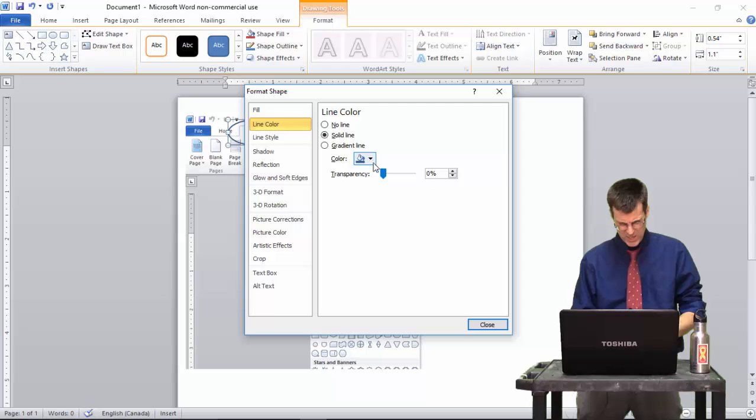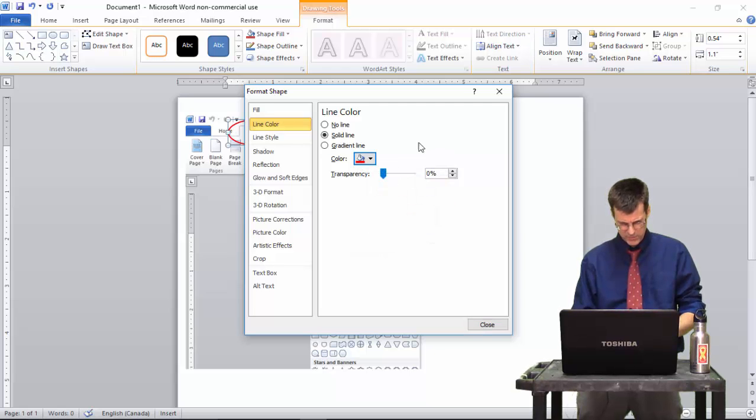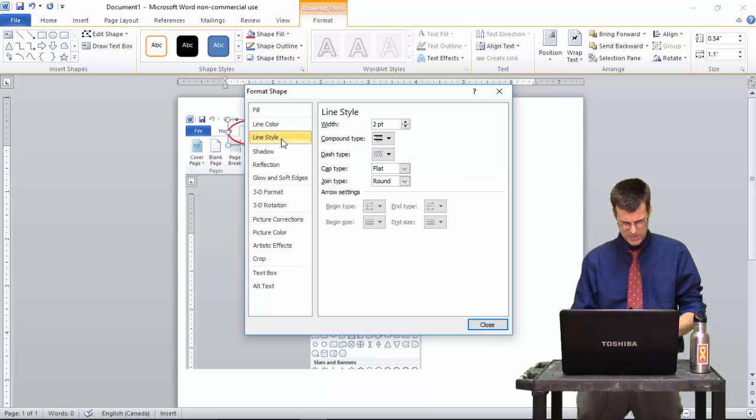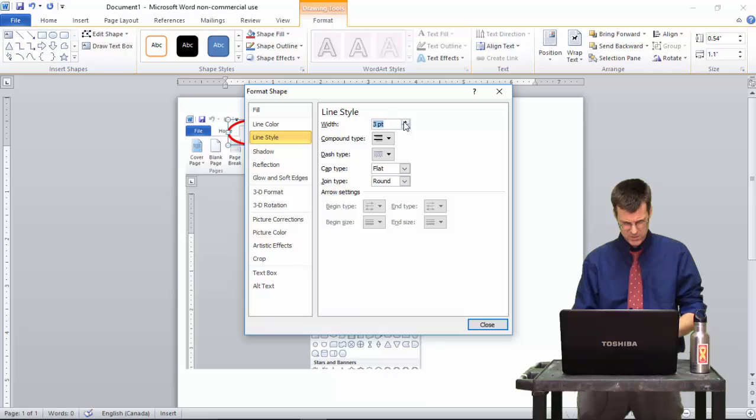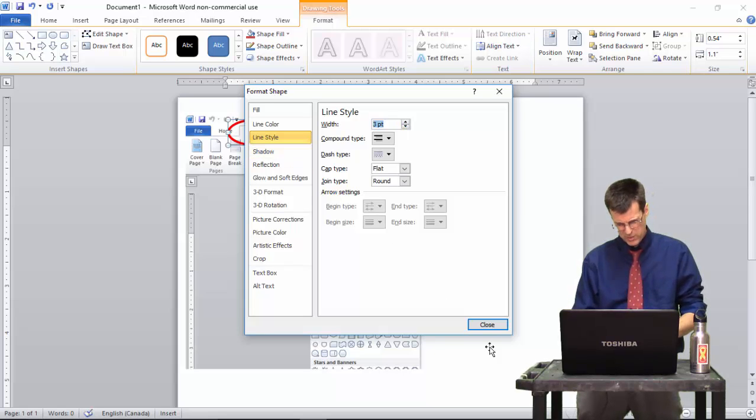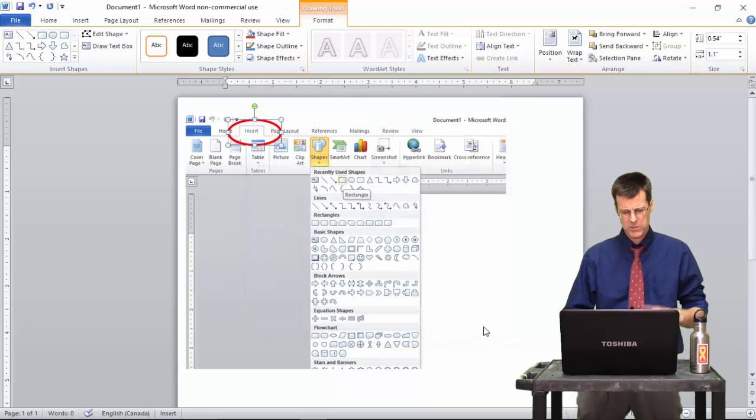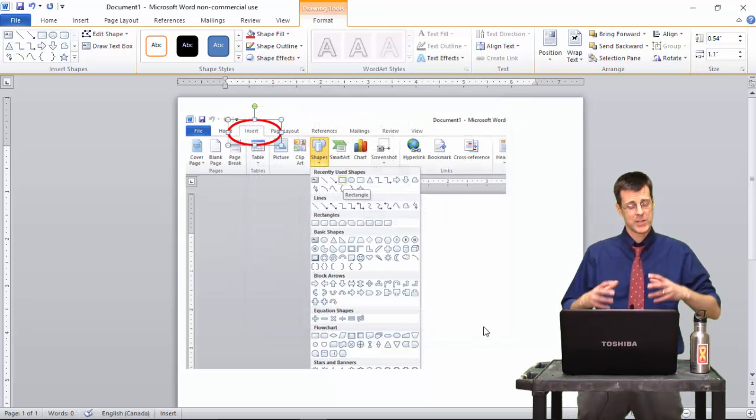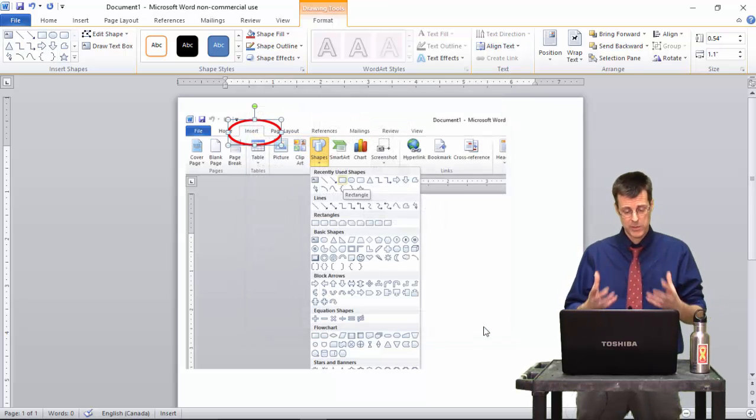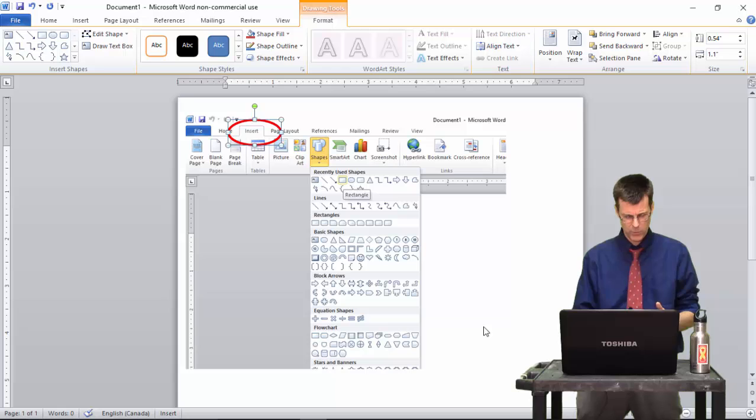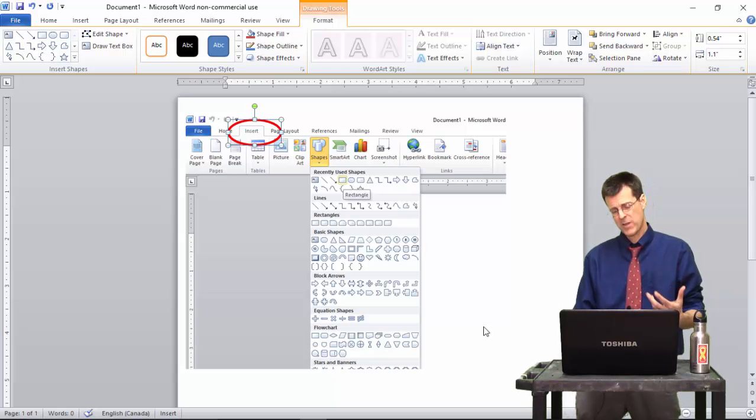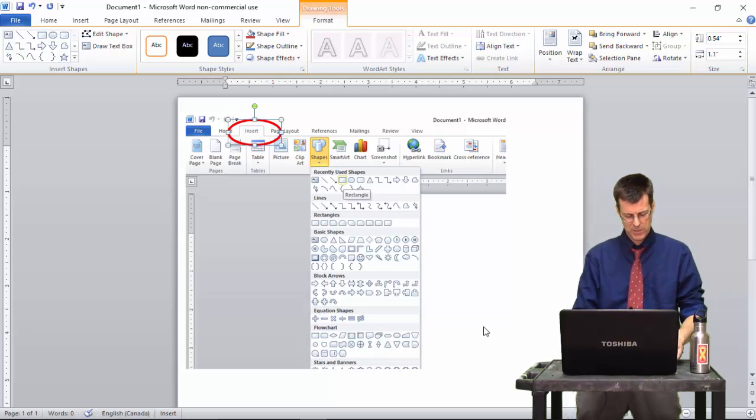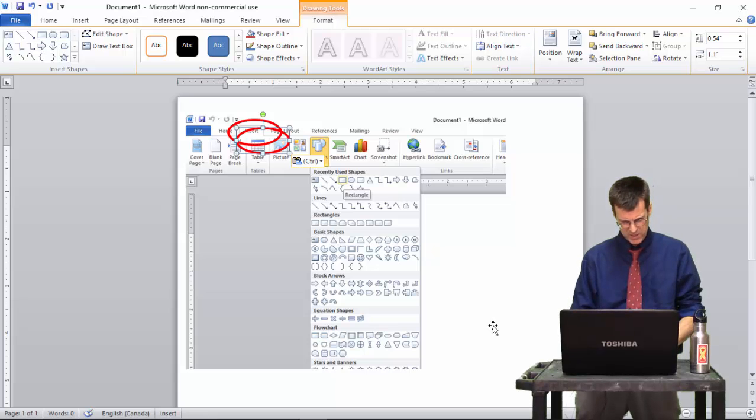I'm going to have no fill because then I can see through it. Under Line, maybe I'll have the line to be a different color. Red's kind of obvious. I'm going to make the line style to be just a little bit thicker, three-point, and I'm not going to do too much more other than that. So now what I have is I have a big red circle or oval around the Insert menu, and if I want to have that a couple of times, I can copy and paste that, and I can easily move that around.